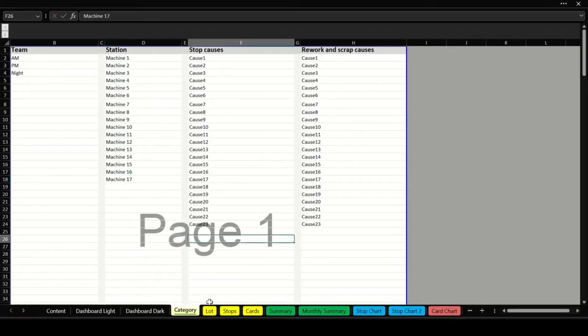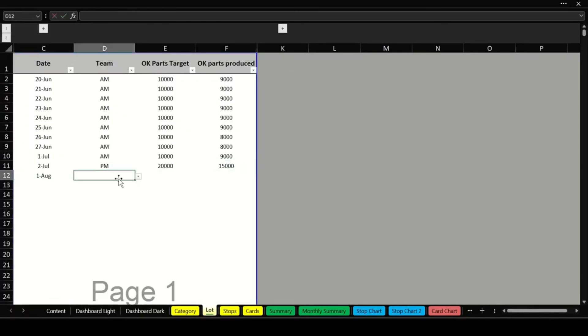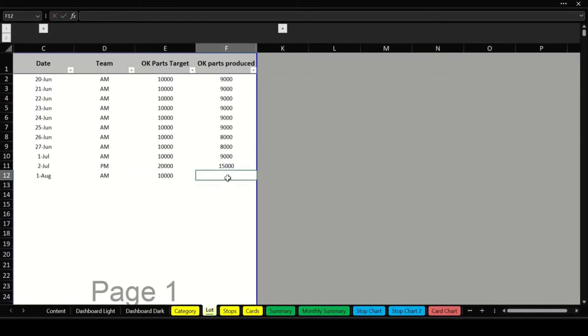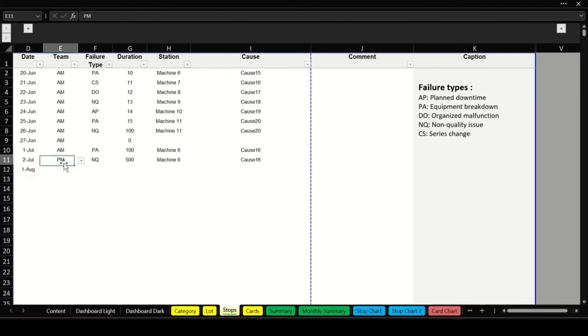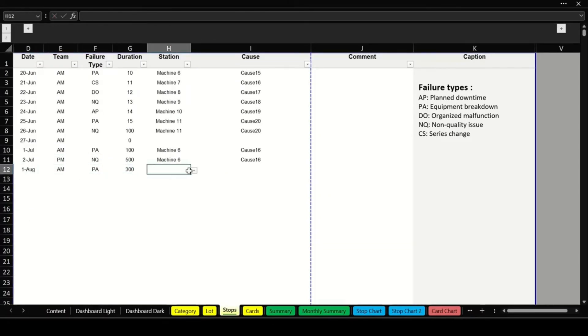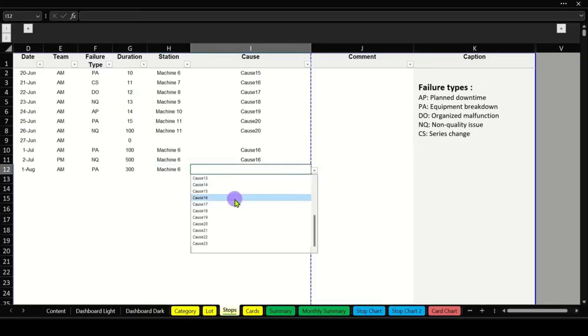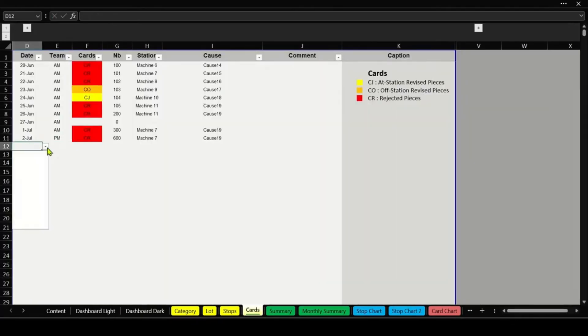we have the Excel dashboard for production performance, a simple yet powerful way to track and optimize your production efficiency. Start by entering key data such as line stations, waste causes, and stoppages.